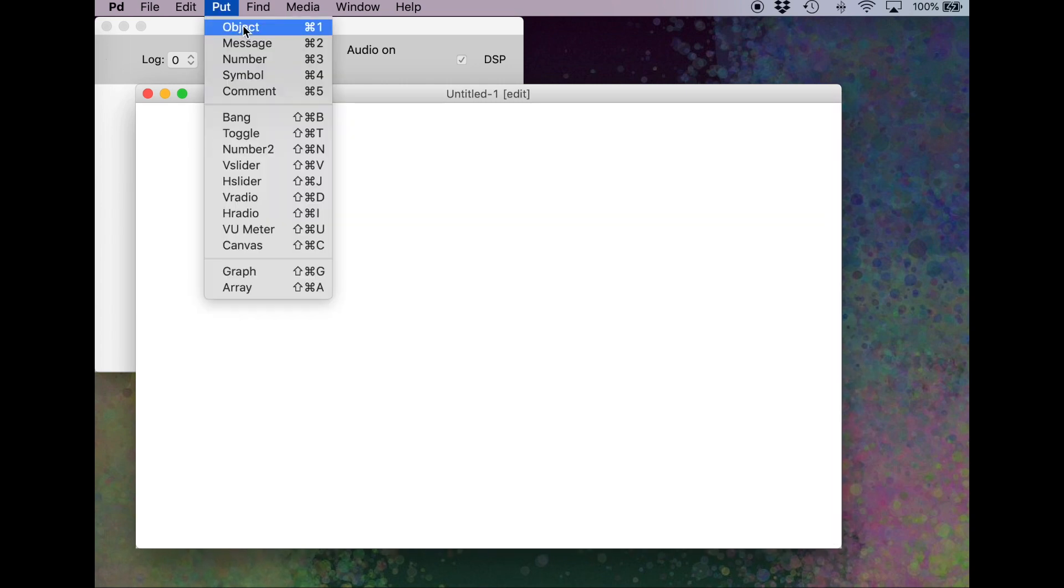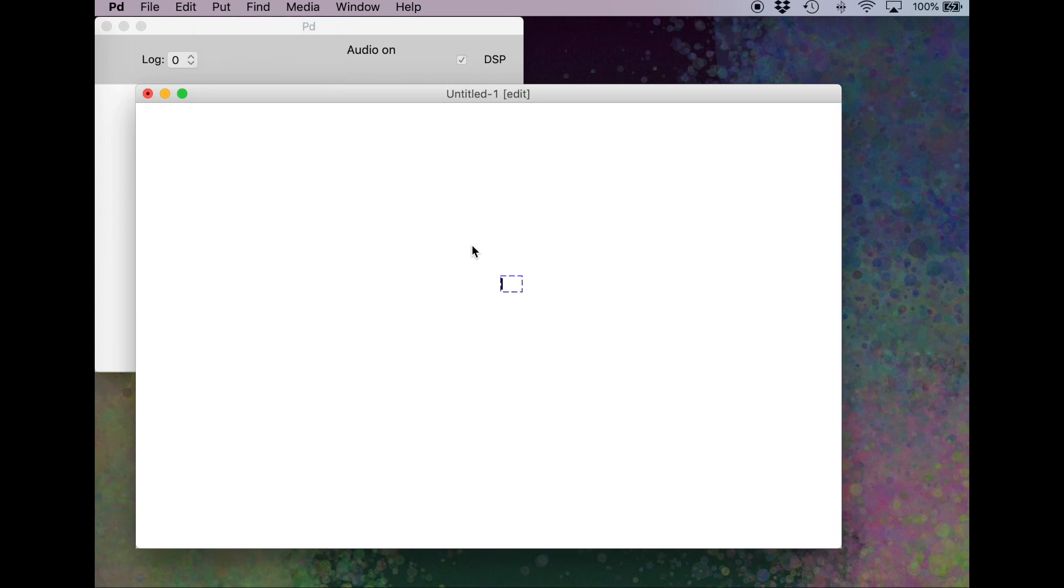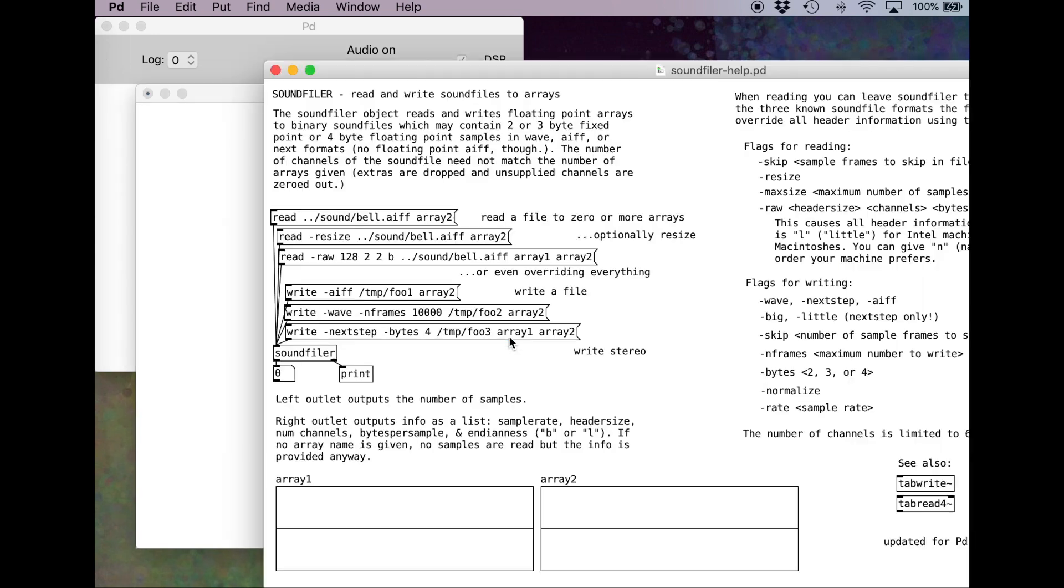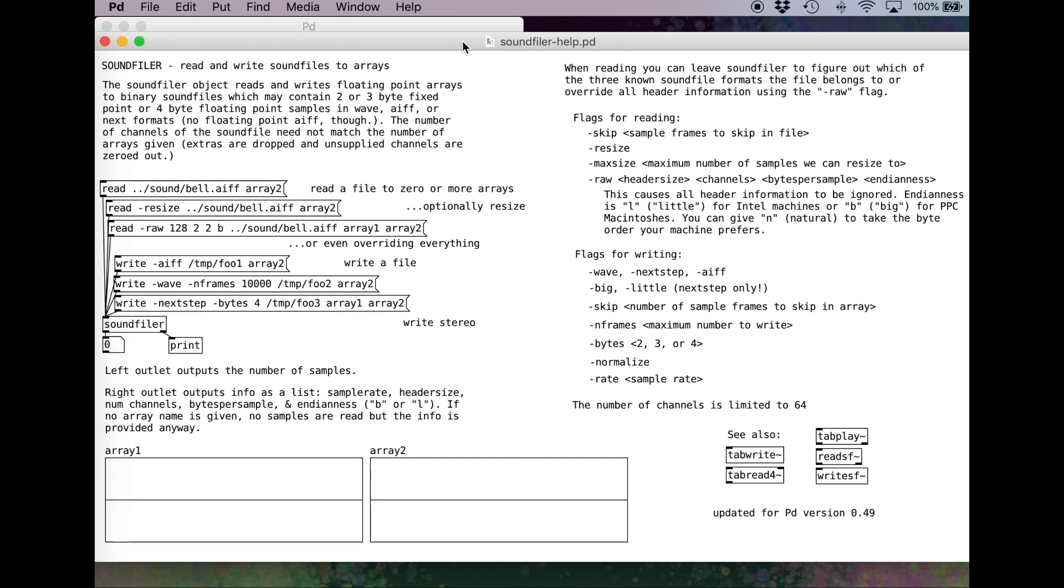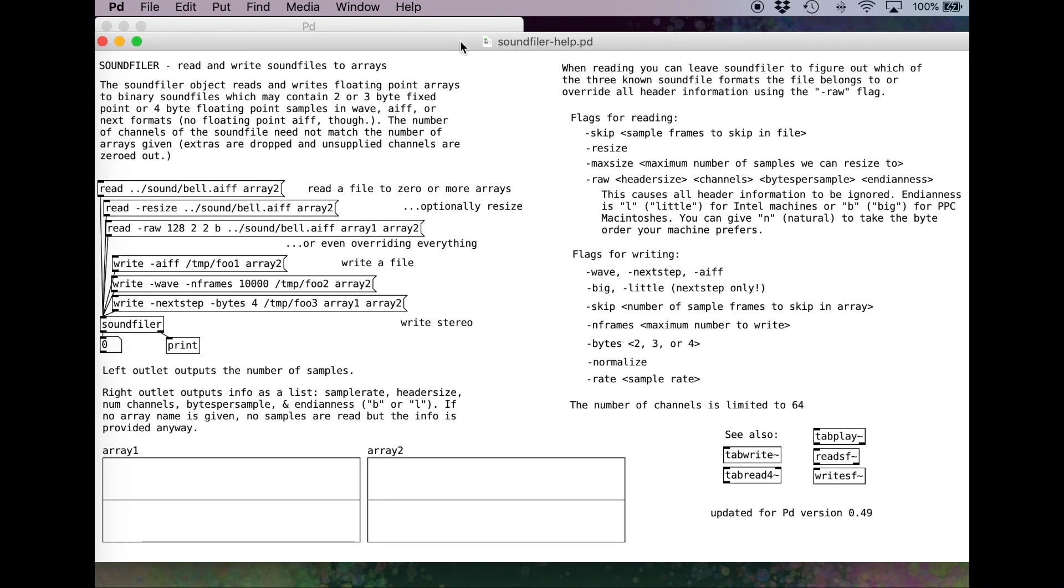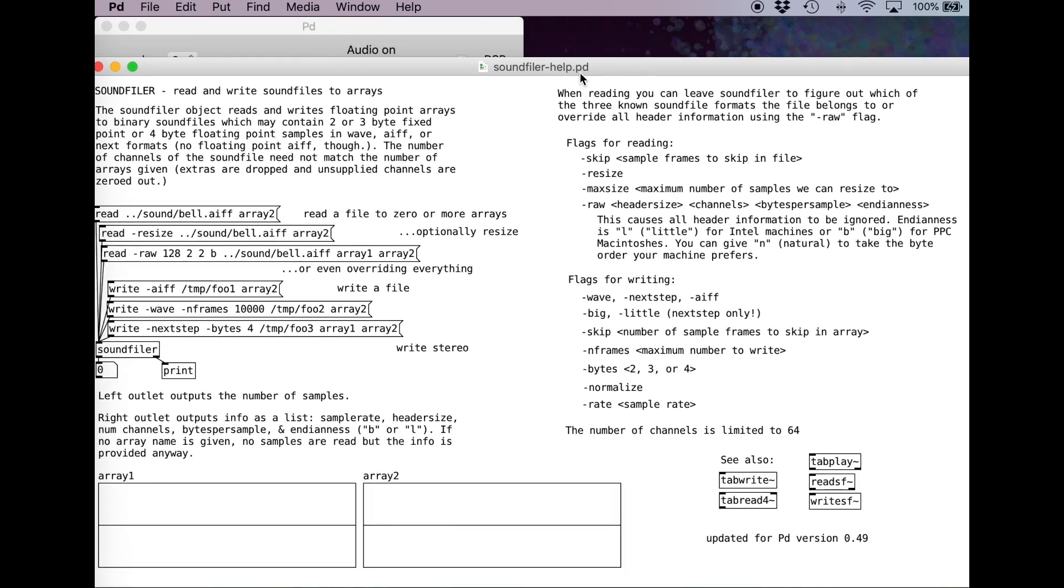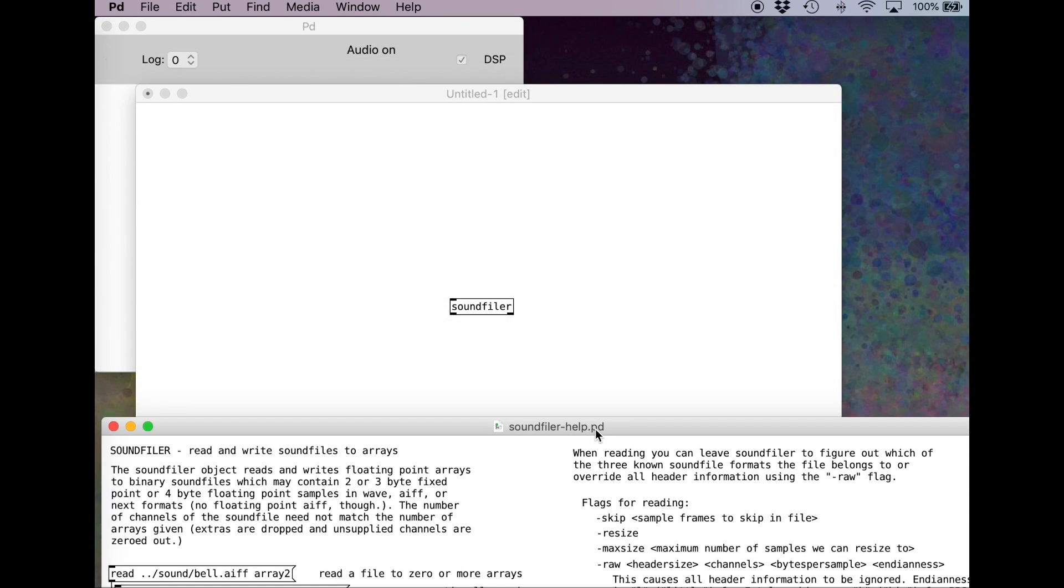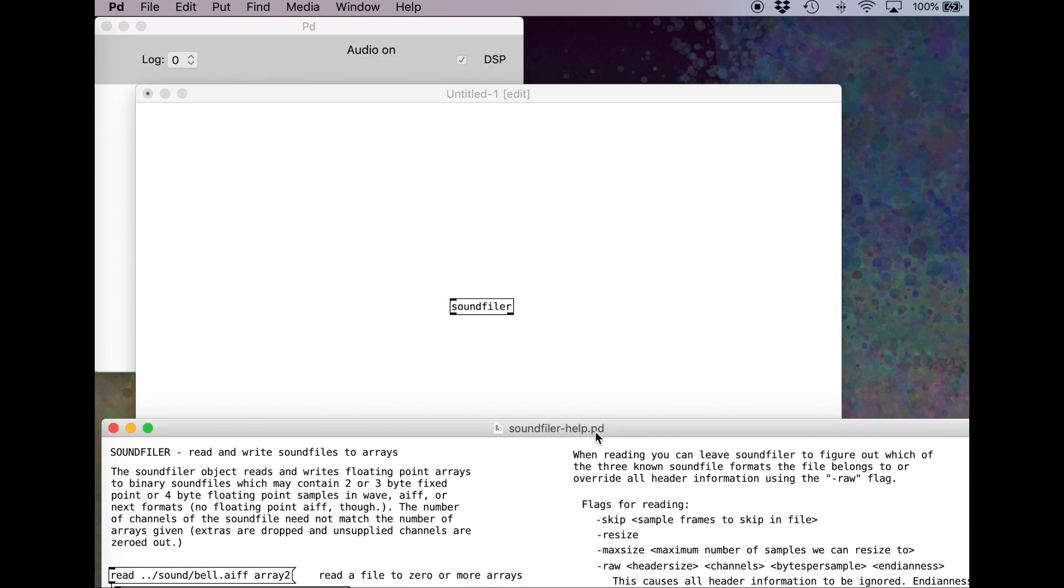We're going to put down an object, and this object is going to be the sound filer. As with everything in PD, I can right click on this, or control click if you're on a Mac, and go to help. This brings up a window with information about this object. What we're going to do, just like we did in Audacity, is bring in a raw file. So if we look over here, here's the information about how we bring in a raw file. I'm just going to move this down so we can keep an eye on this as we work.